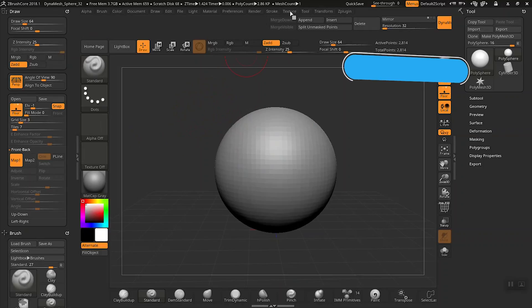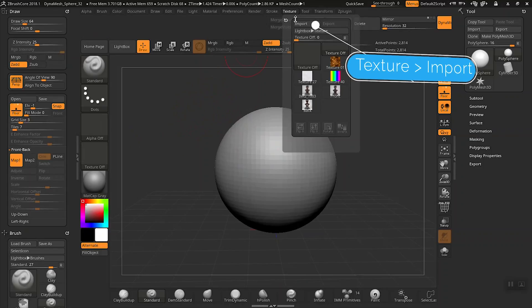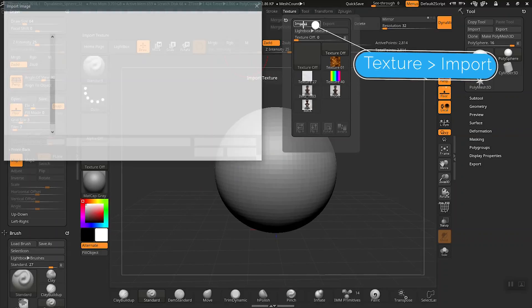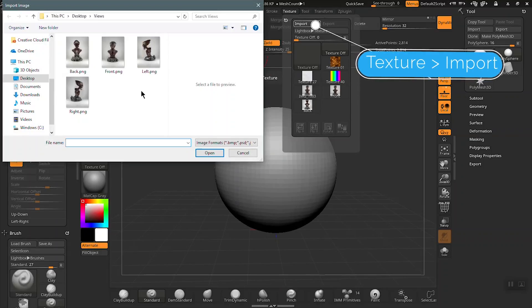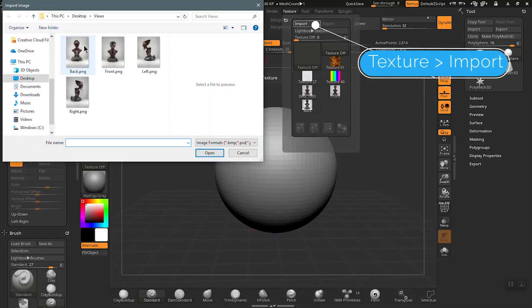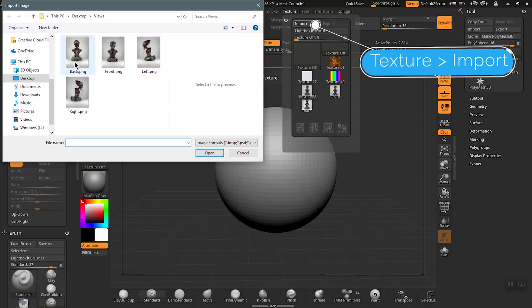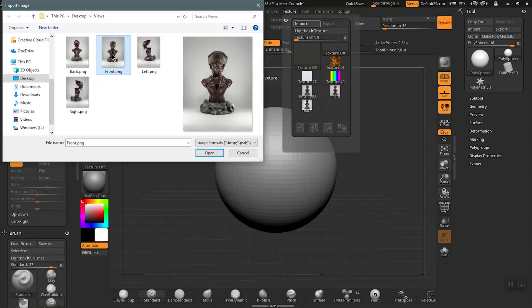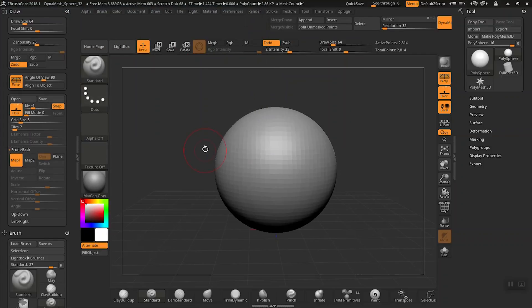So go ahead and click on the texture palette up here. Then click on the import button and then you'll notice your folder will open so be sure to navigate to the right folder where your images are stored. Let's go ahead and open this first image I have selected here. This is the front image of the sculpture that I'm working on.